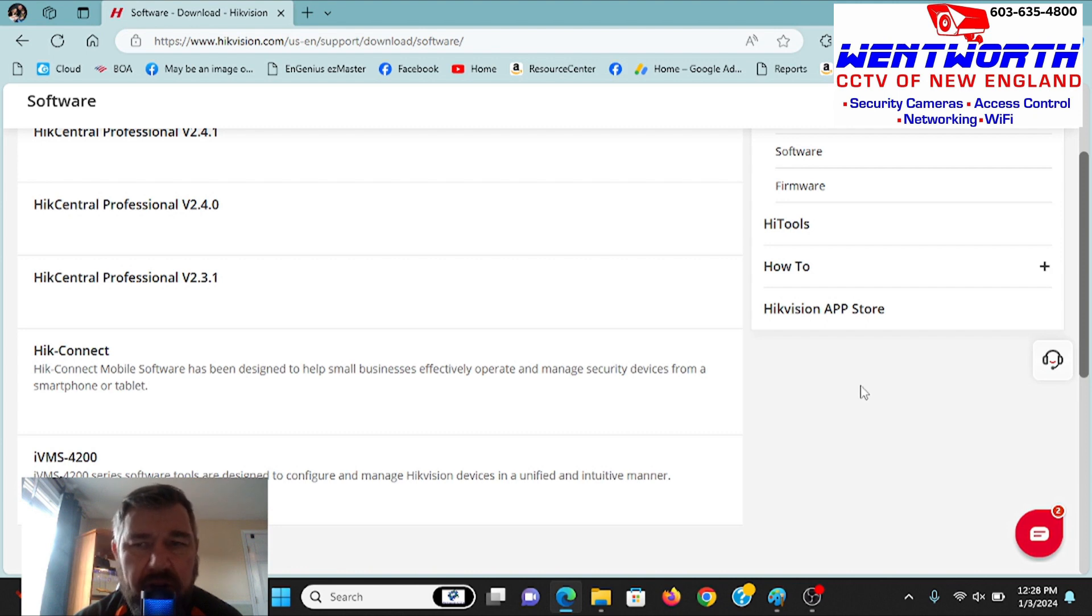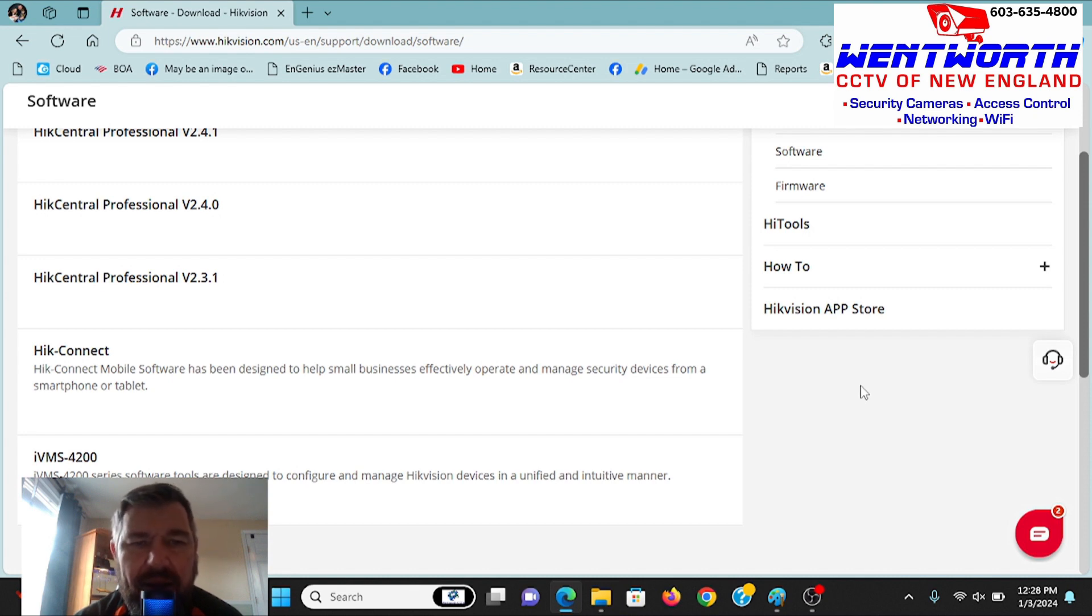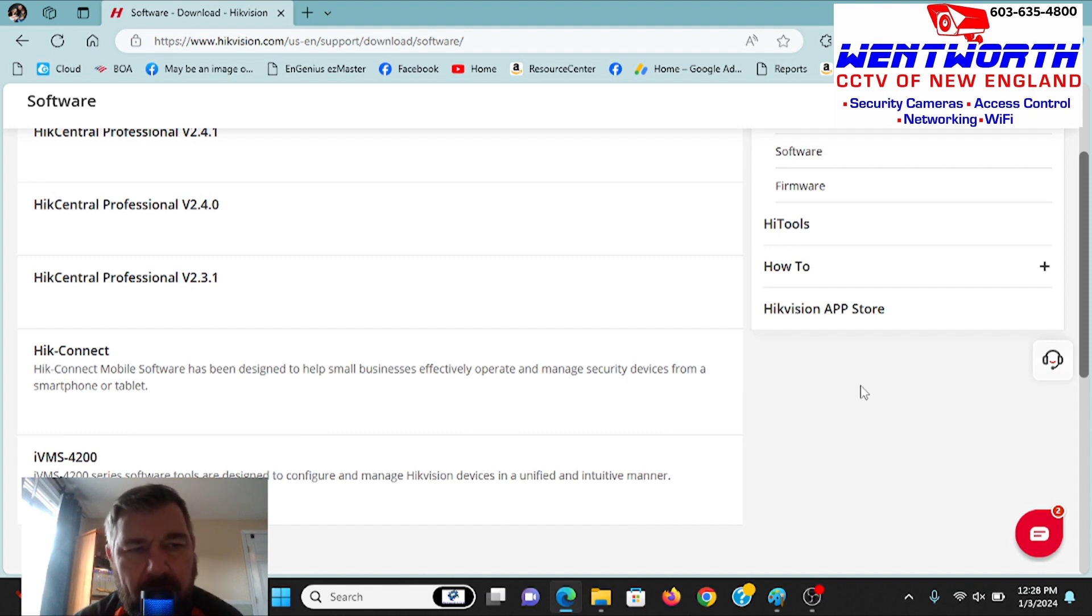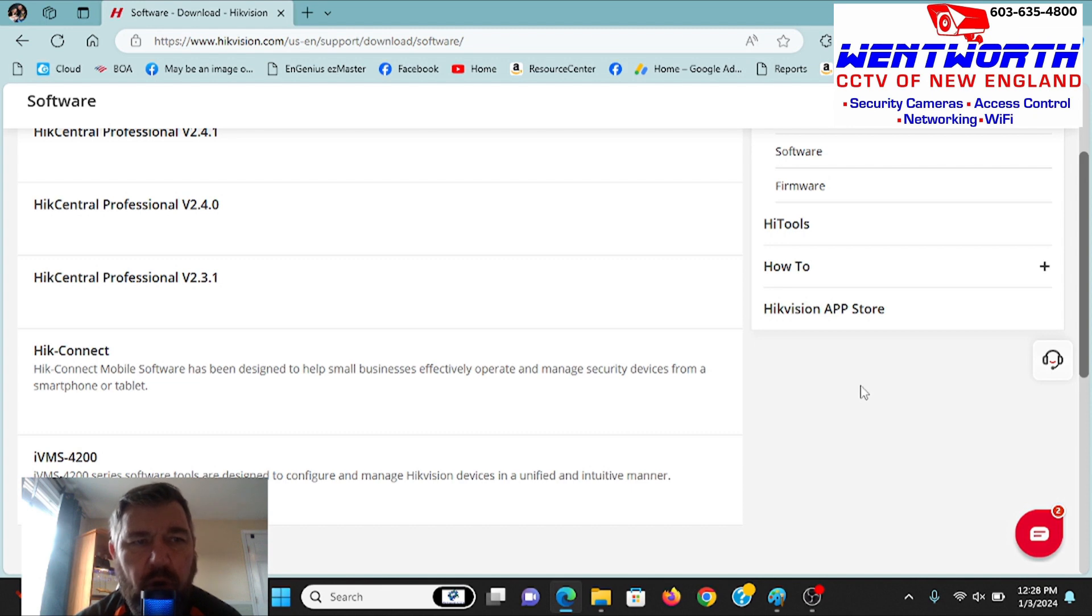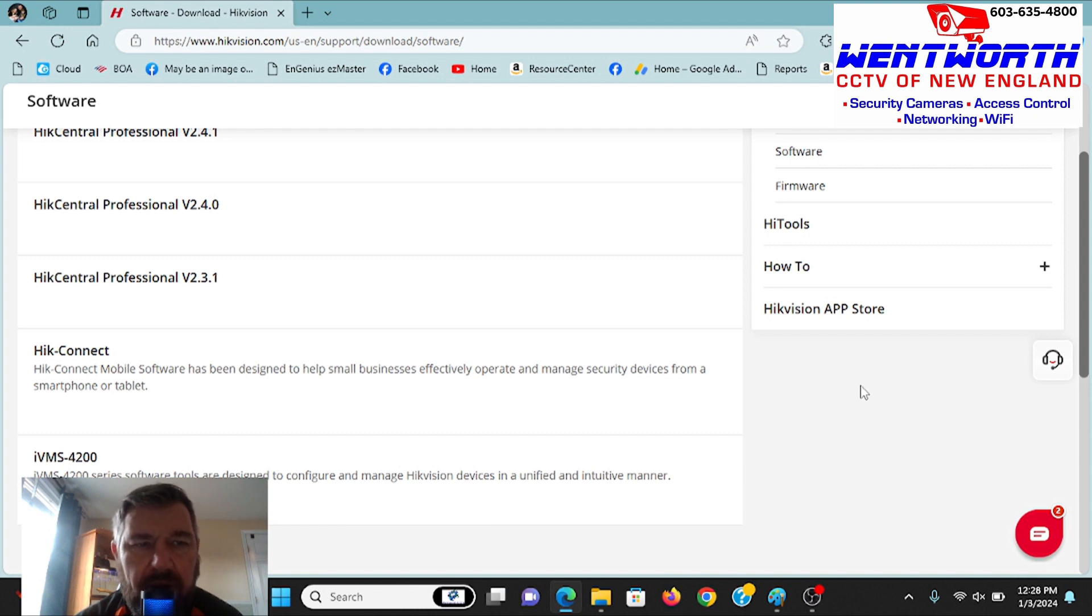Security issues, everybody knows about NDAA compliance. Hikvision was essentially blacklisted and not allowed to be installed in federal government facilities, courthouses, military bases. They didn't want this stuff in there because they knew it was connected to servers in China. So this forced Hikvision to clean up their act, and they've addressed those security concerns and the encoding issues as well.